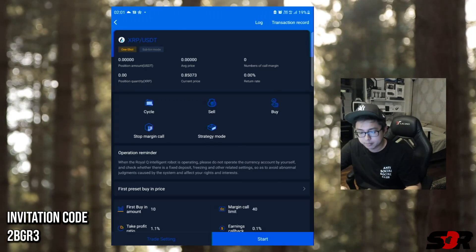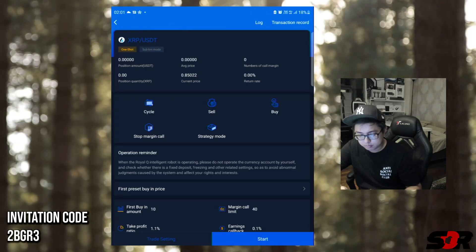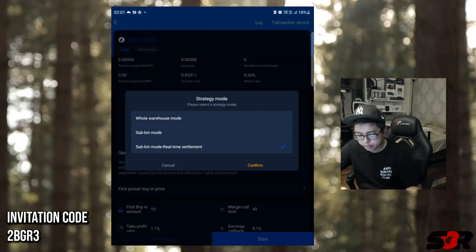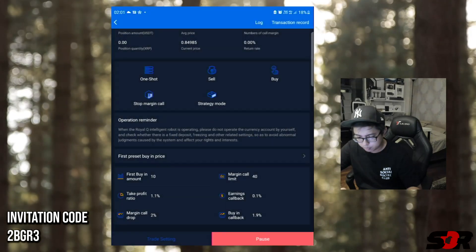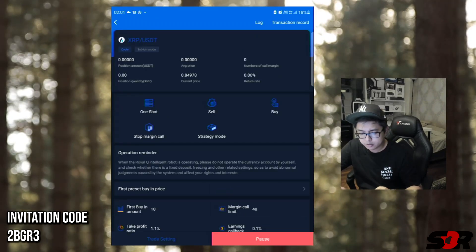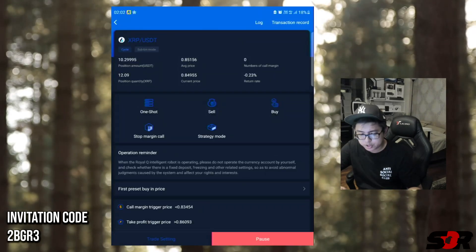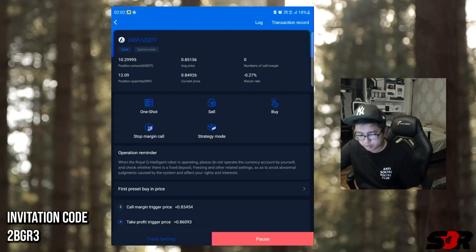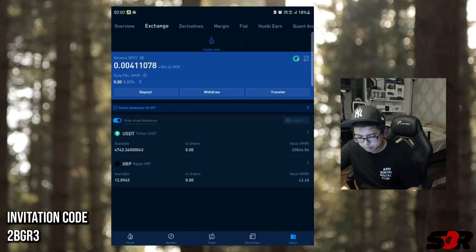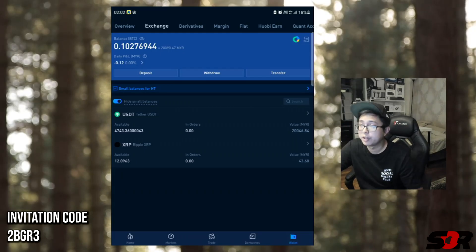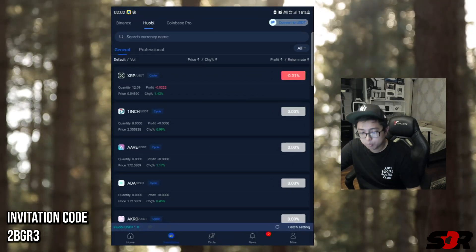Make sure this is not one shot - you can see the change from cycle to one shot on the top left below the logo. It's now on one shot which is not the way to go - go for cycle. The strategy mode is sub-bin mode, real-time settlement. Let's go for $10 and start. They're going to buy in the $10 - as soon as they buy in there will be a notification on the top left. Yep, that's the first buy-in. You can see position amount is $10 and the position of XRP is 12.09. There we go - 12.09 XRP has been bought for $43.68. This is how they're going to trade with my money.